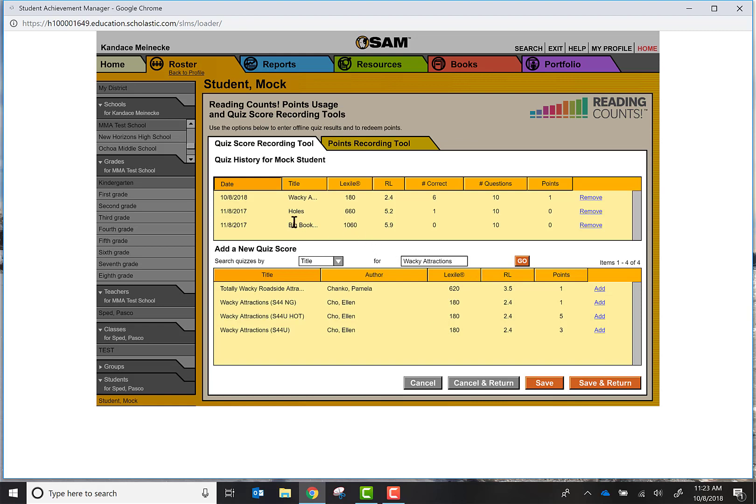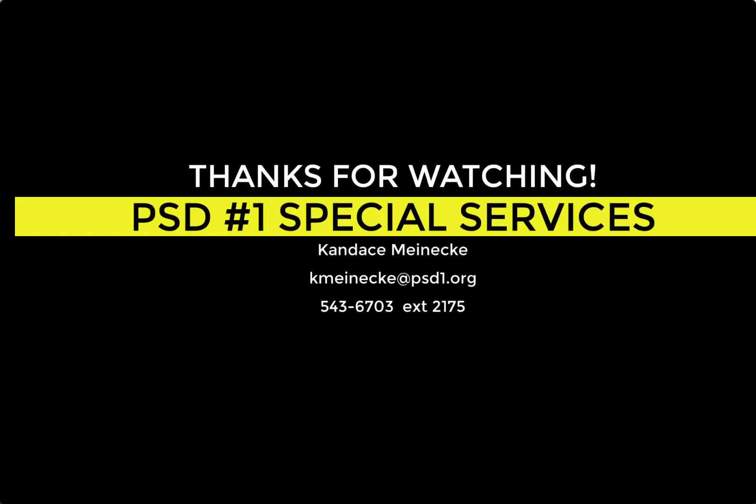Now if you see right here on top it is now added on to their Reading Count scores. If you have any questions about accessing these quizzes or inputting them, please let Candice Meineke know at any time.